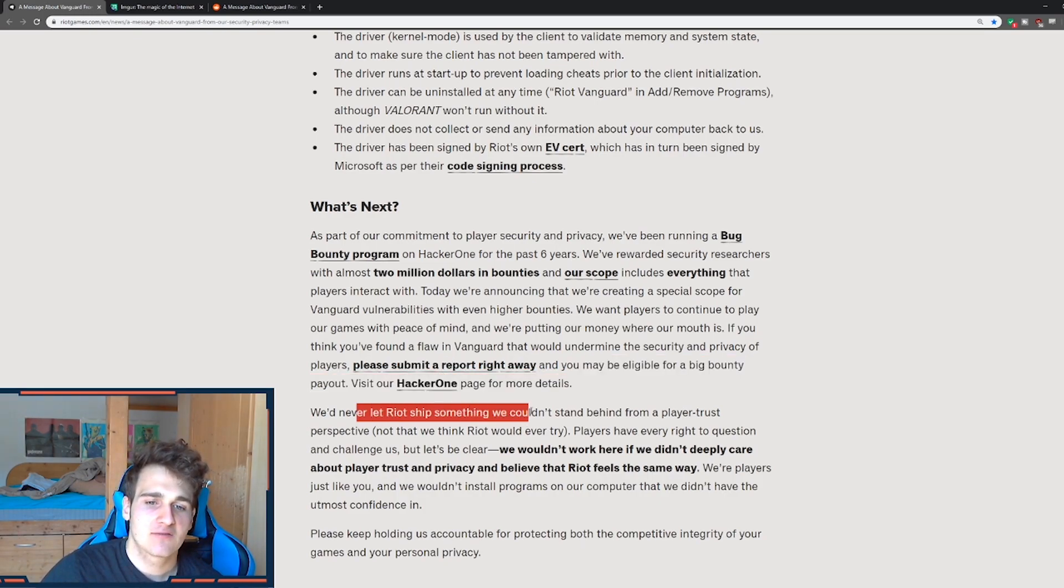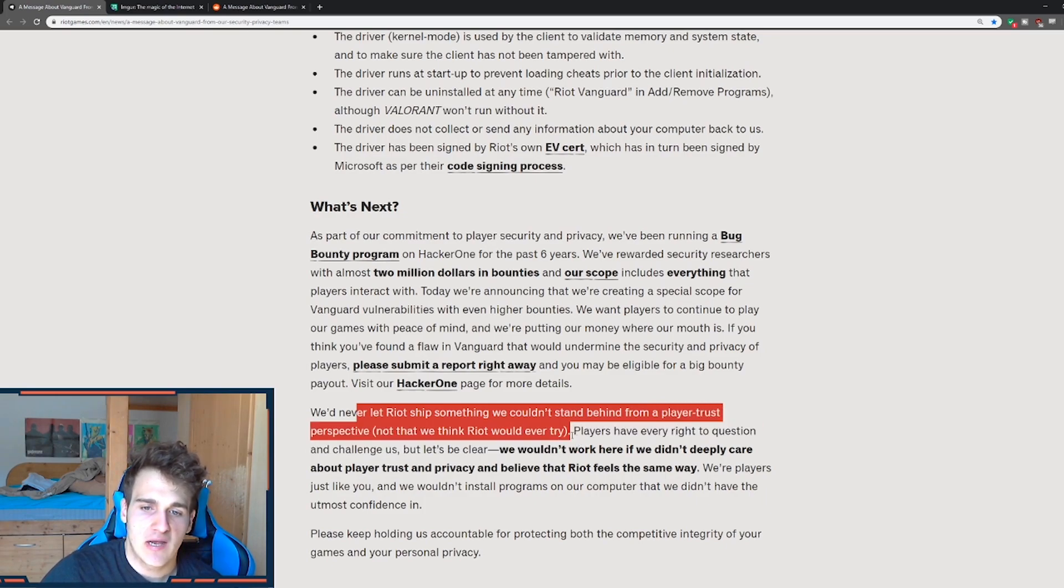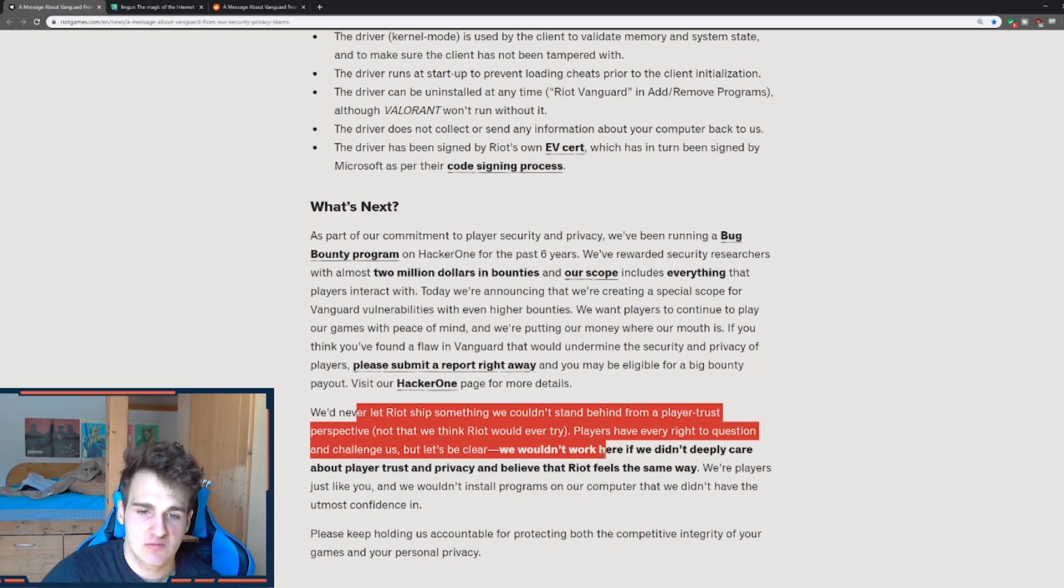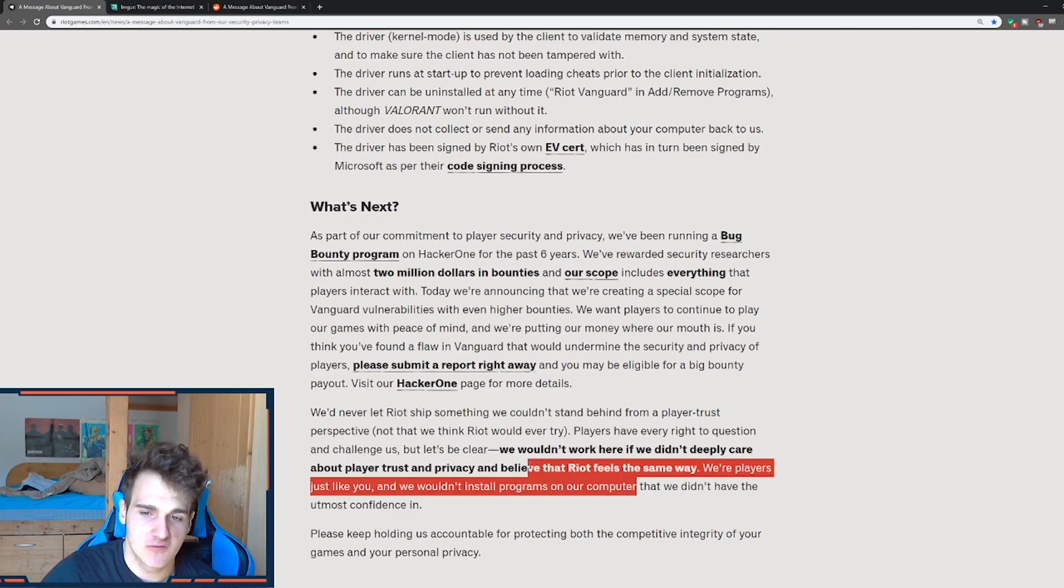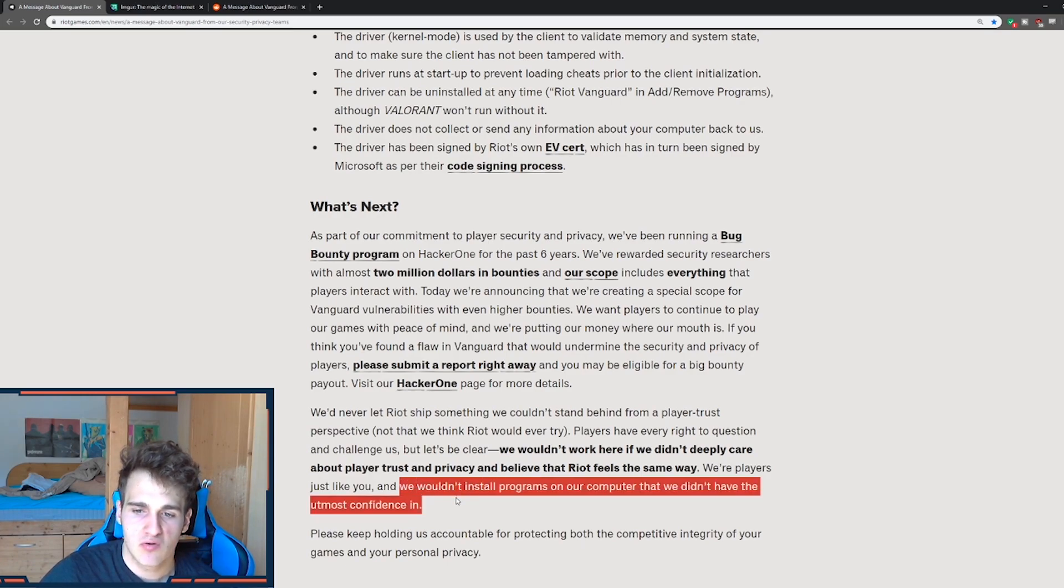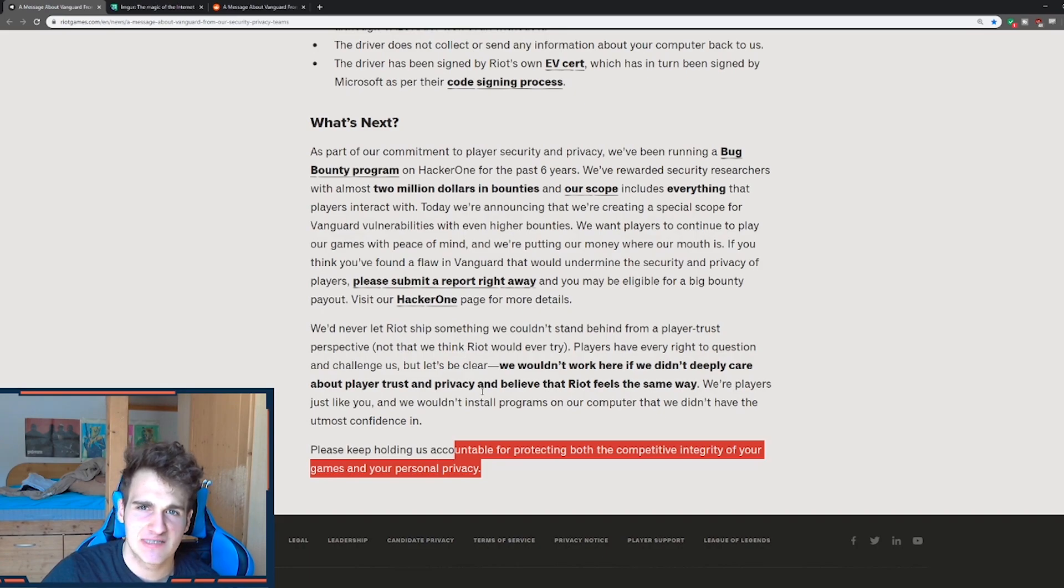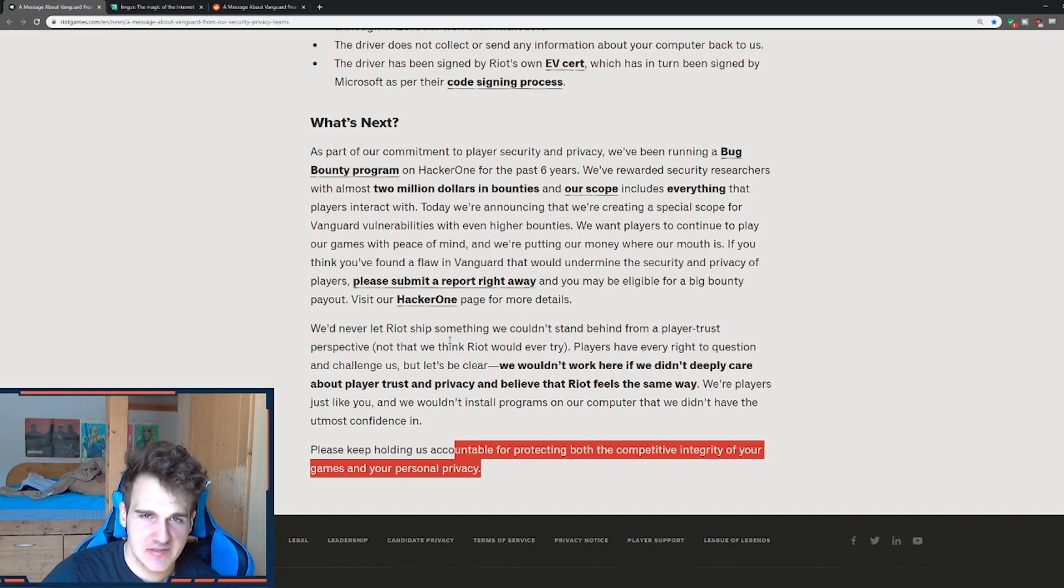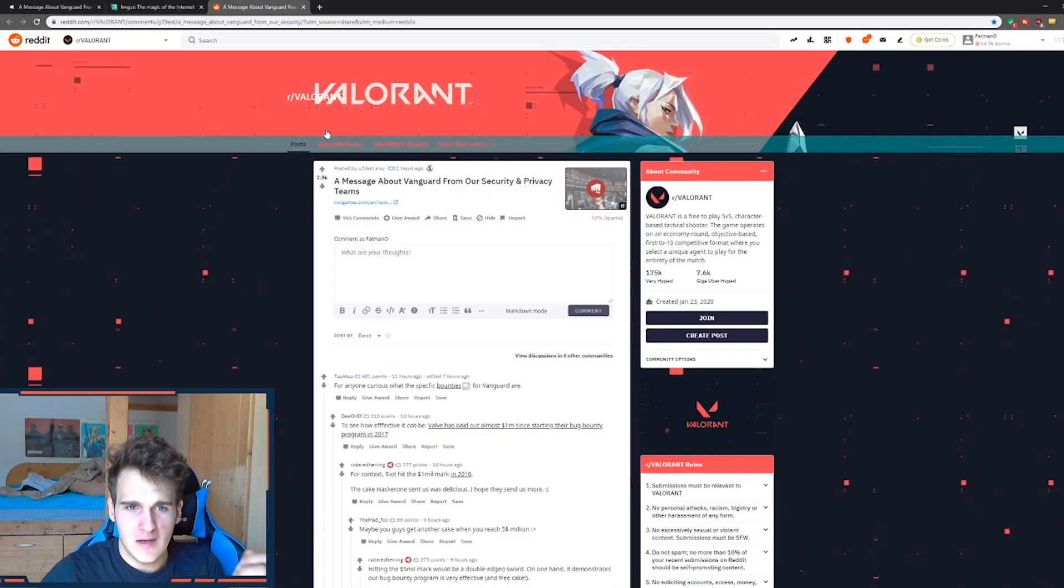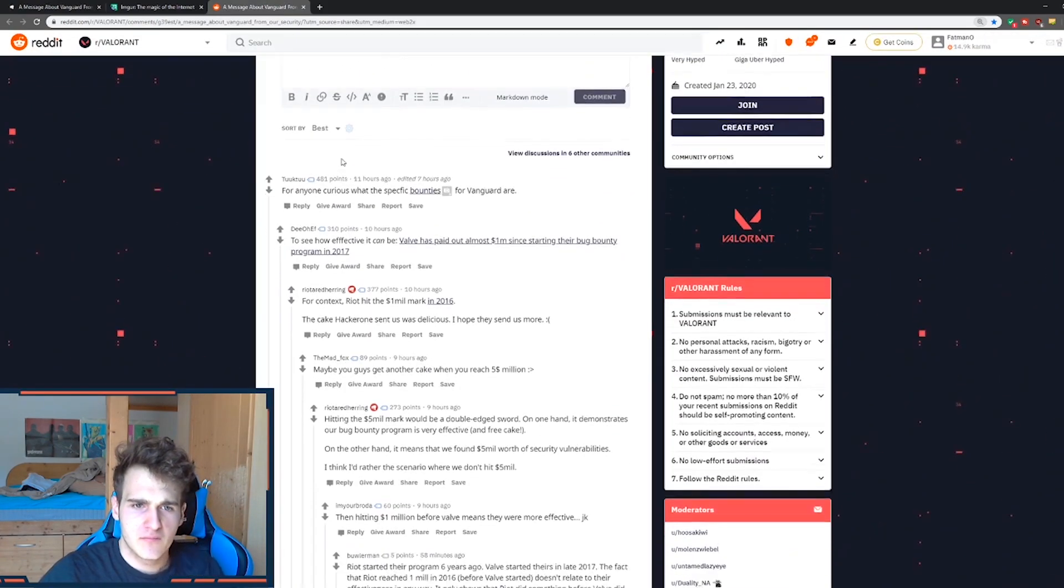We've never let Riot ship something we can't stand behind from a player trust perspective, not that we think Riot would ever try. And players have every right to question and challenge us. But let us be clear, we wouldn't work here if we didn't deeply care about player trust and privacy and believe Riot feels the same way. So we're players just like you and we wouldn't install our program on our own computer that didn't have utmost confidence in it. So please keep holding us accountable for protecting both the competitive integrity of your games and personal privacy. So after a huge backlash that some people basically made on PC gamers or whatever, this is huge. Look at this.